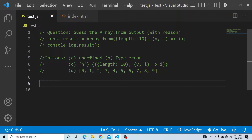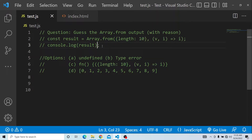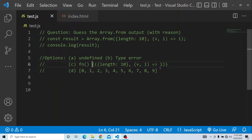The question is: there is a const variable 'result' in which we are performing an Array.from operation with a few values. You have to console.log result and guess the output. There are four options: undefined, TypeError, it returns the function expression provided within Array.from, or we get an array storing values from 0 to 9.